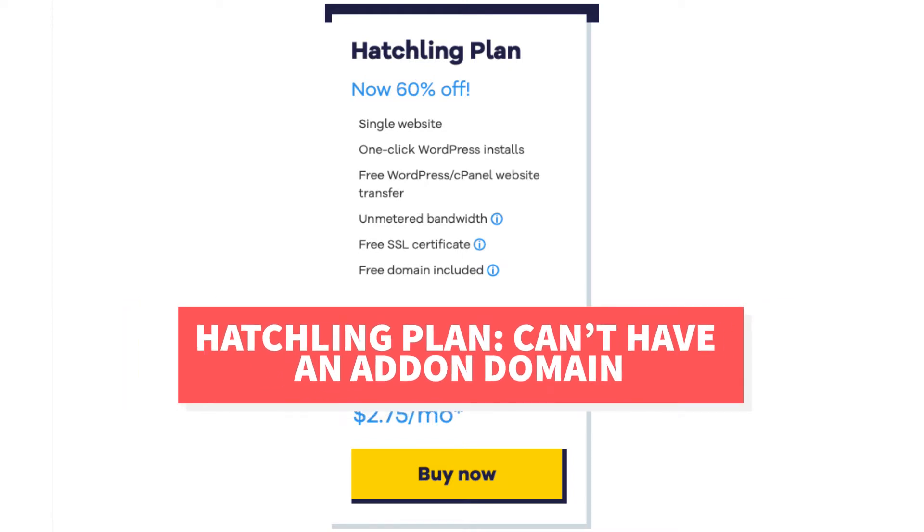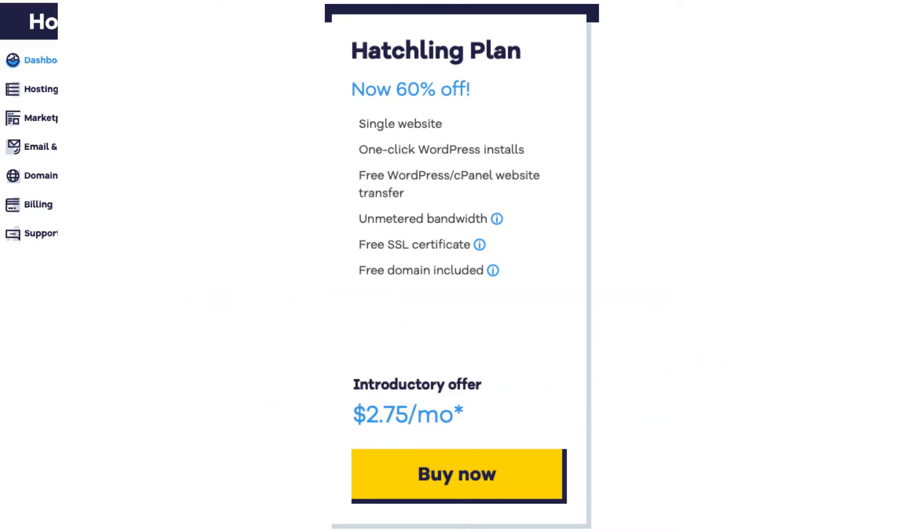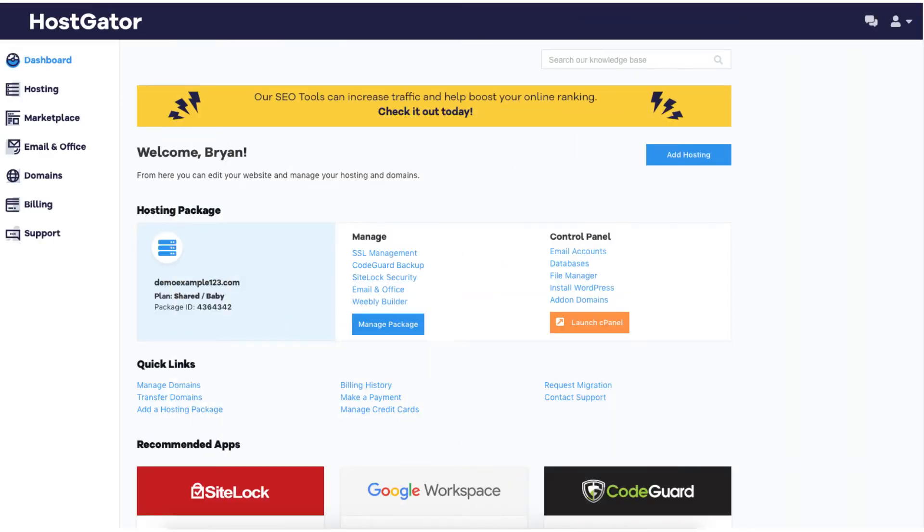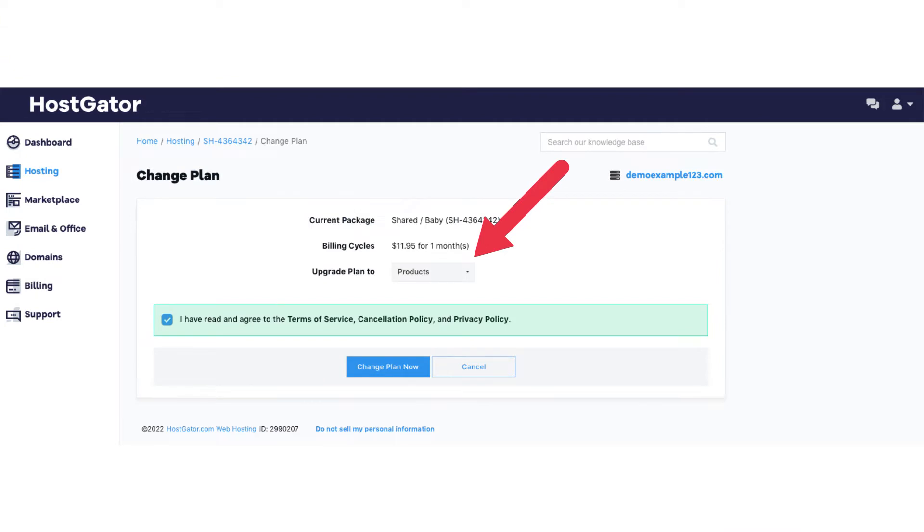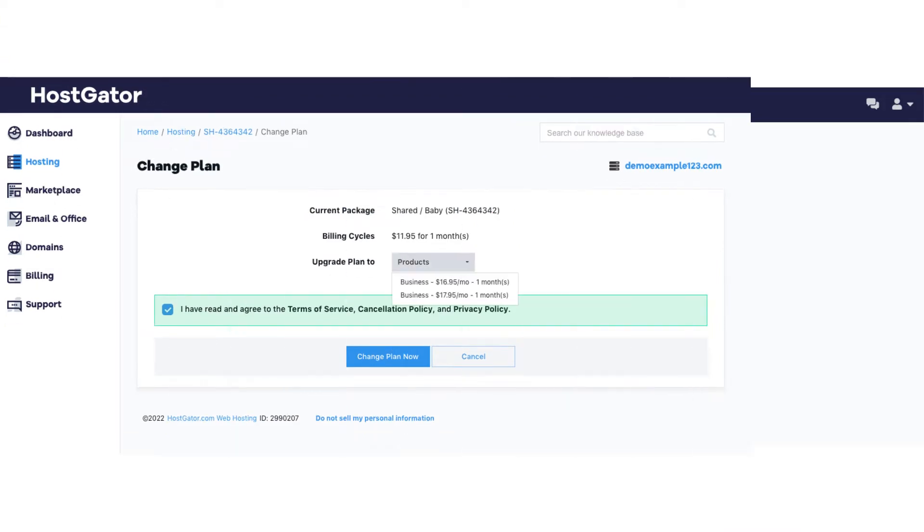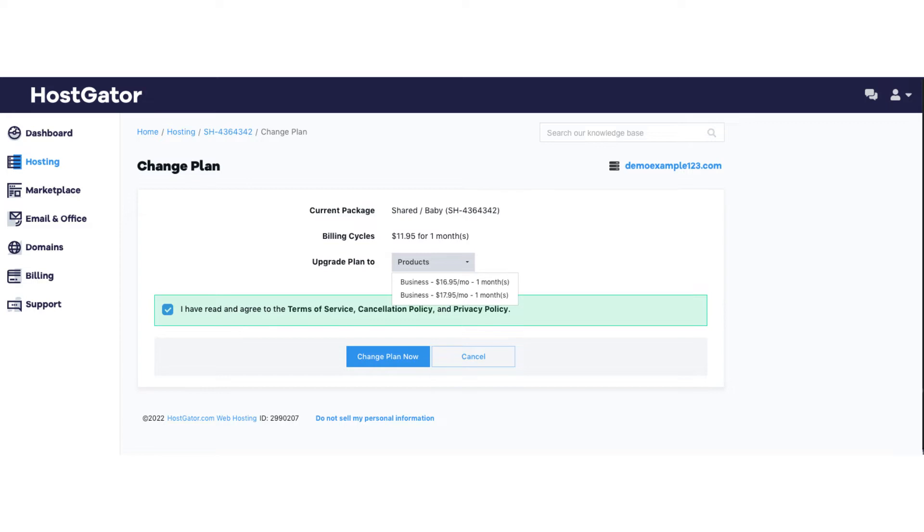If you currently have the Hatchling you can easily upgrade your plan to the Baby or Business plan by logging in to the HostGator dashboard. Click the manage package button, click the upgrade plan button, select the plan next to the upgrade plan and choose the available plan you want to select. Agree to the terms of service and click the change plan now button.